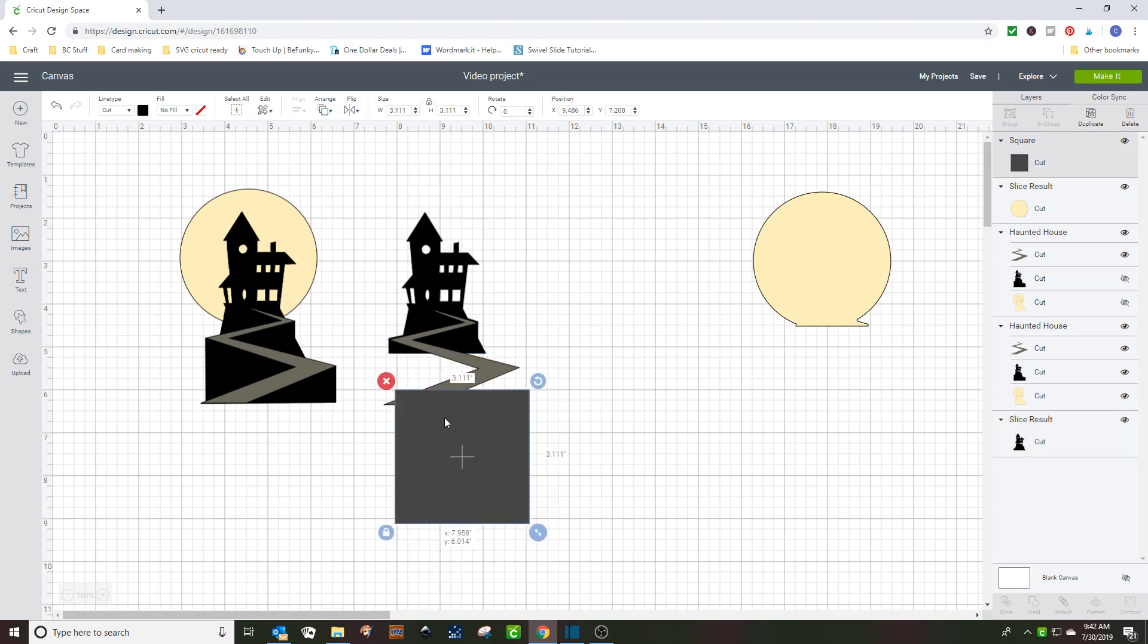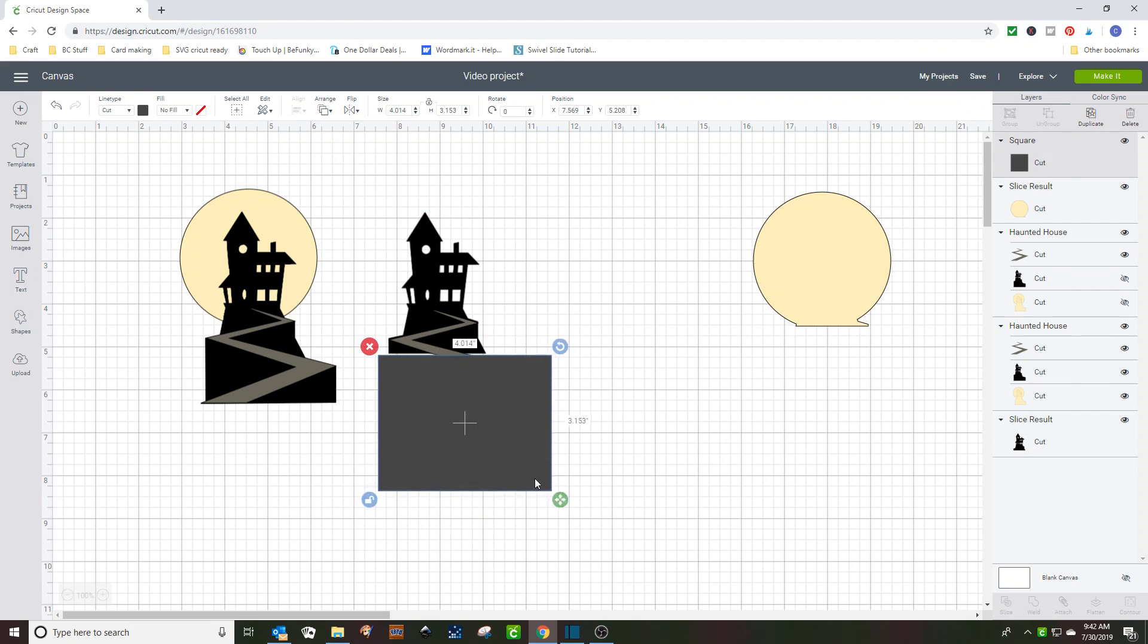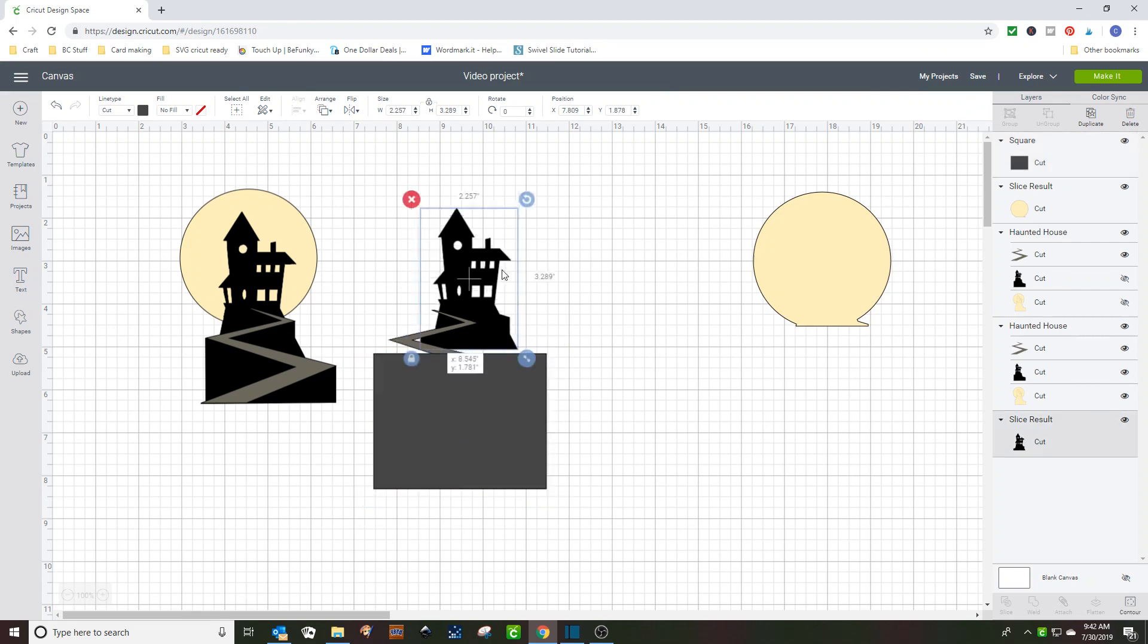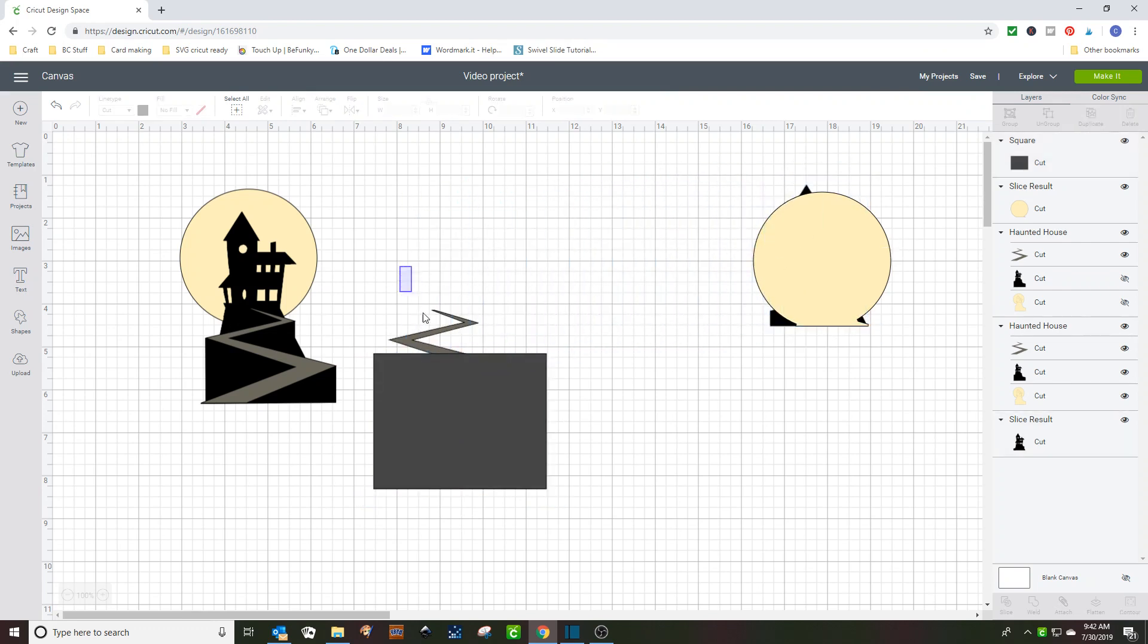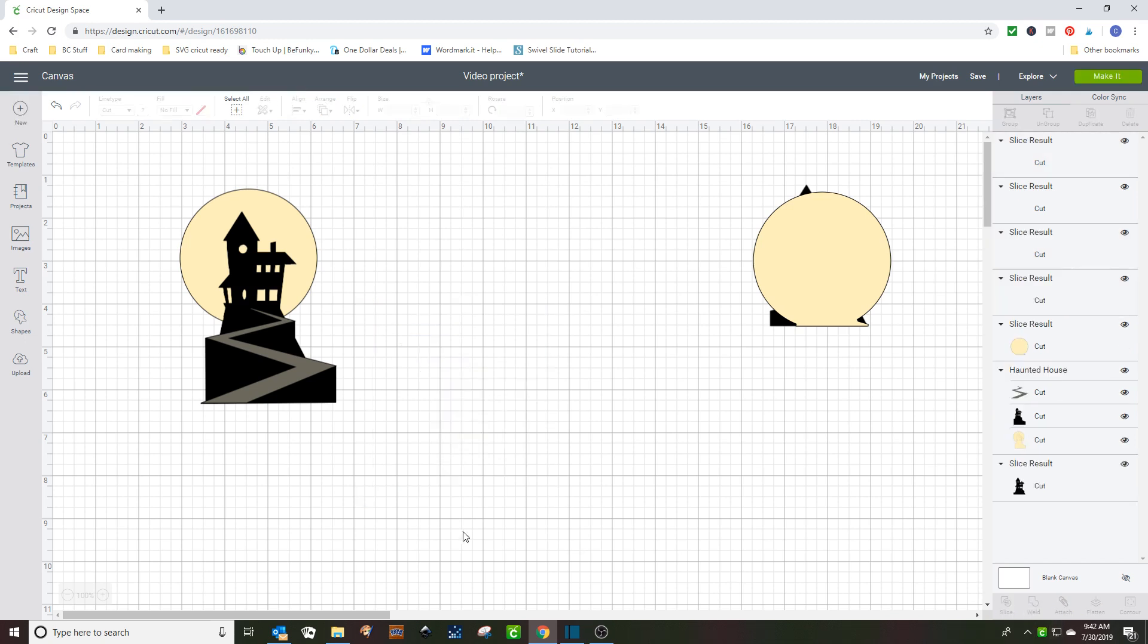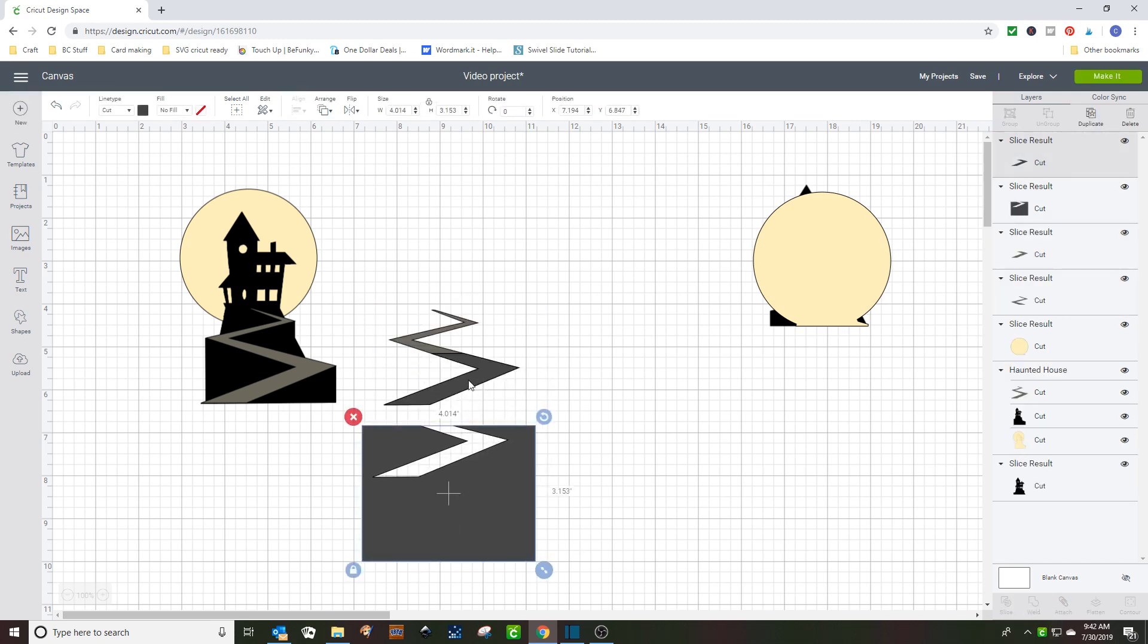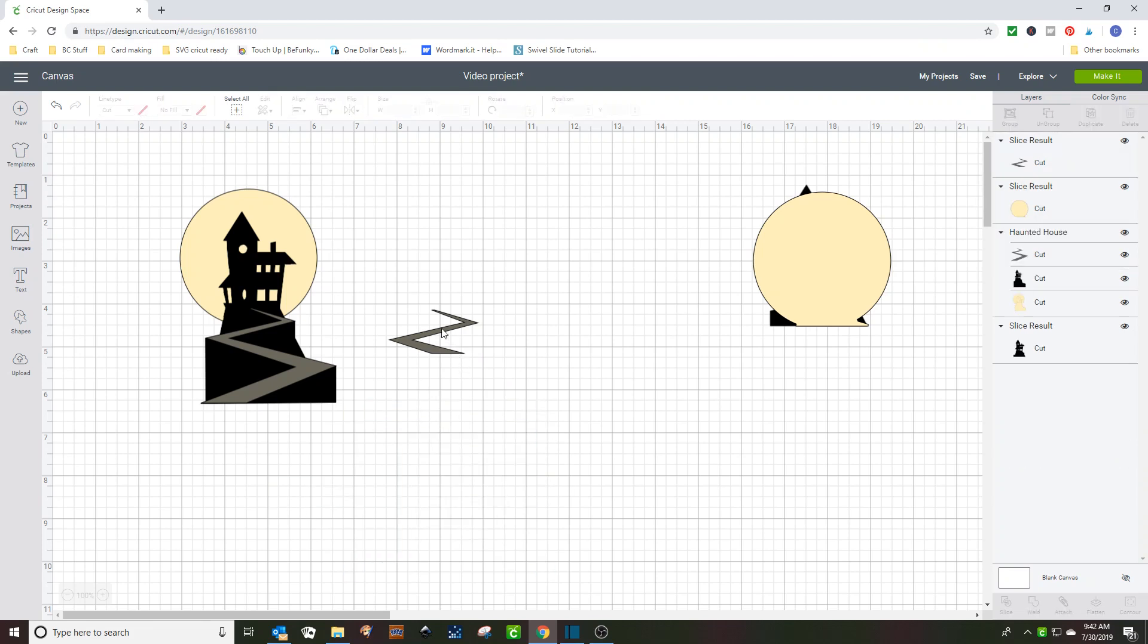It goes right about there. So, you want to line this up. Unlock this to make it a little wider. Line this up with the bottom of the house. And then we don't want that there, so we're going to move that. Highlight these two. And slice. And we'll delete those.